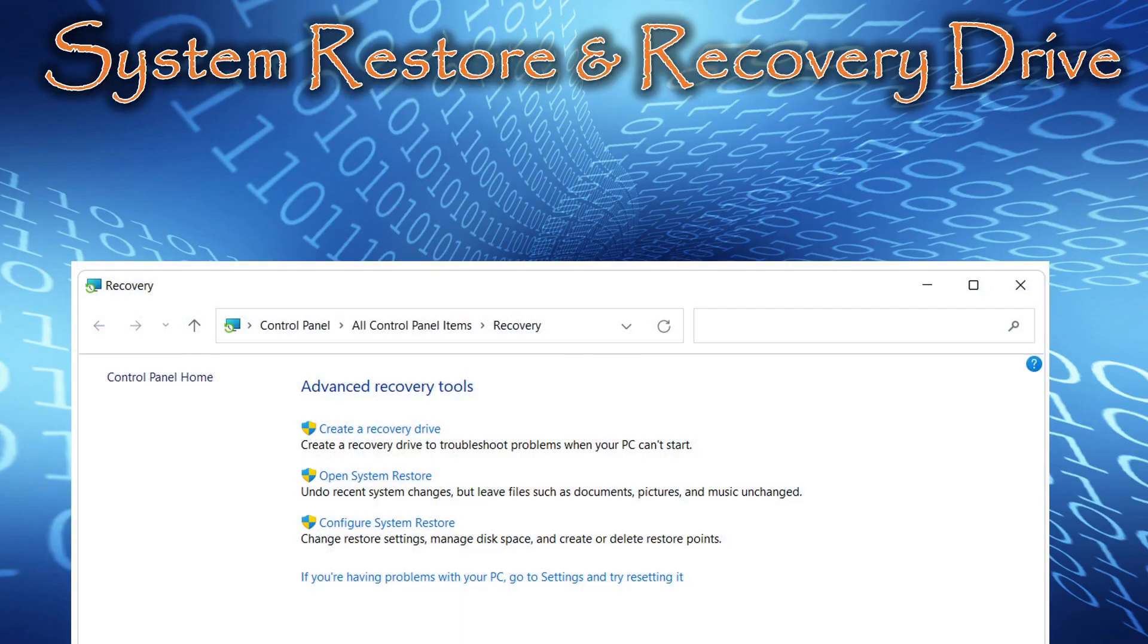Hello, everyone. This is Rick with Cybermedics, and we're here today to talk about system restore and recovery drive from the advanced recovery tools in Windows.